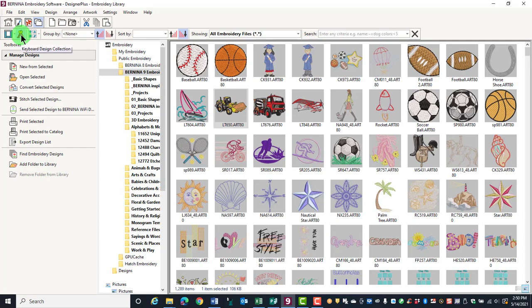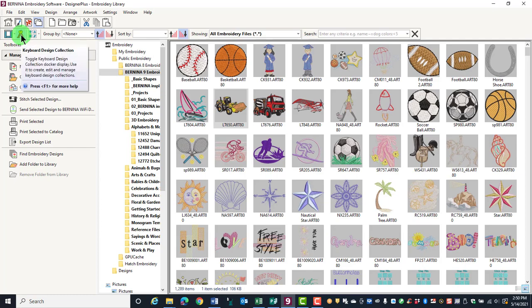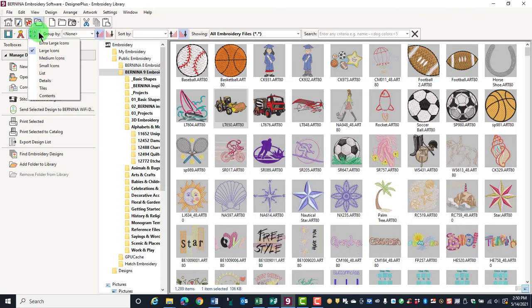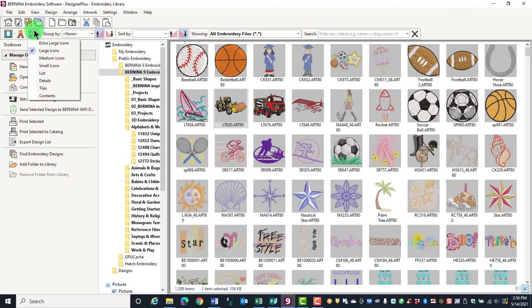Keyboard Design Collection will open the Keyboard Design Collection Docker and this is used to easily map any alphabet collections that you have on your computer. That will be covered in a later video. The Change View icon will choose how you are viewing the designs on the display screen.